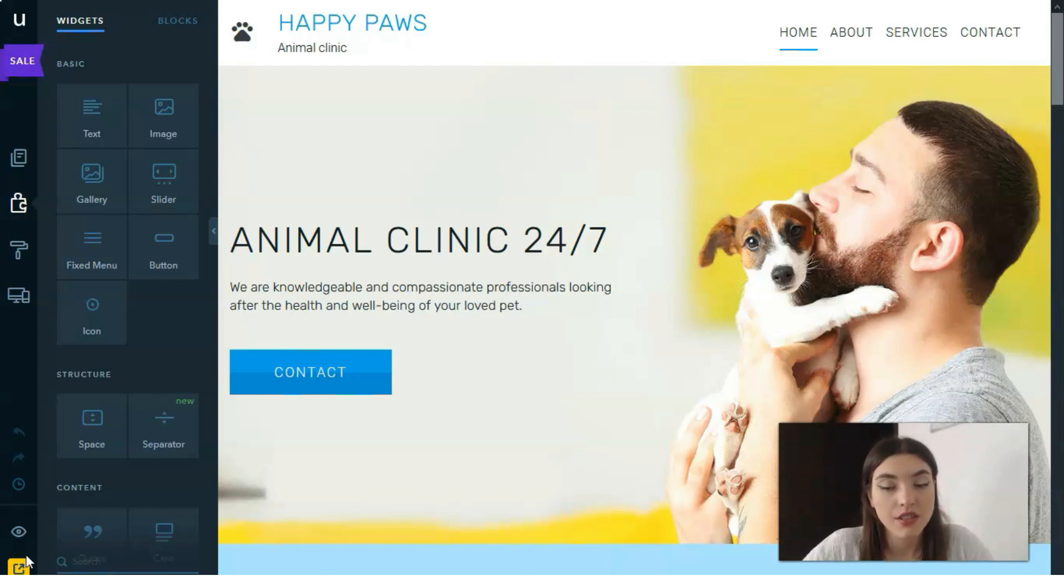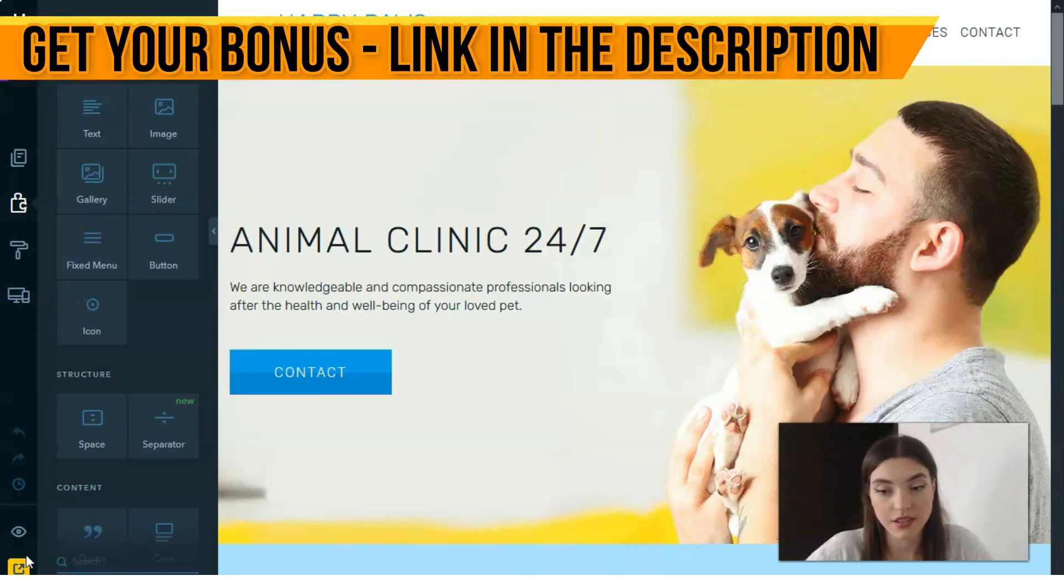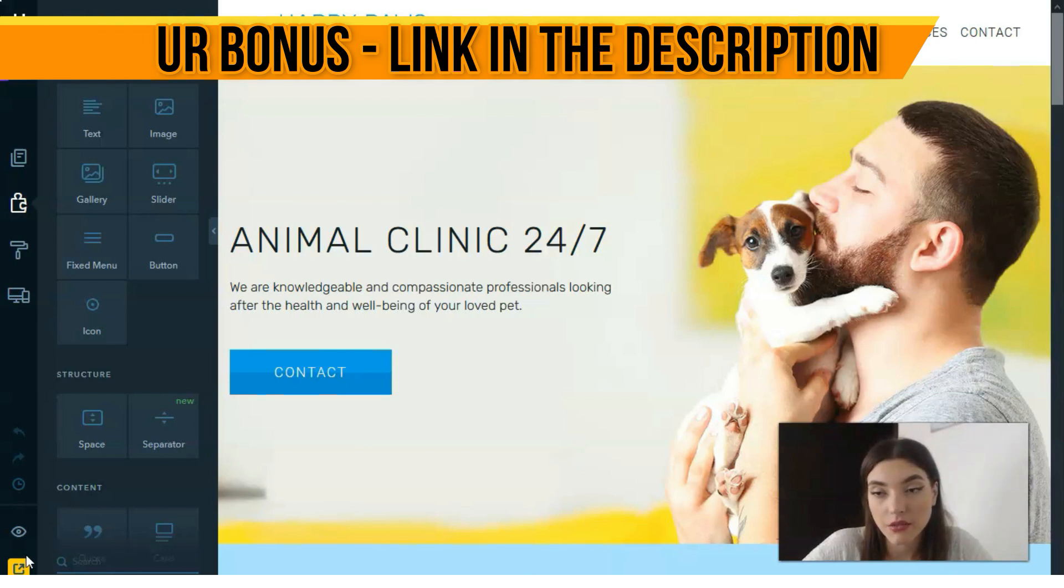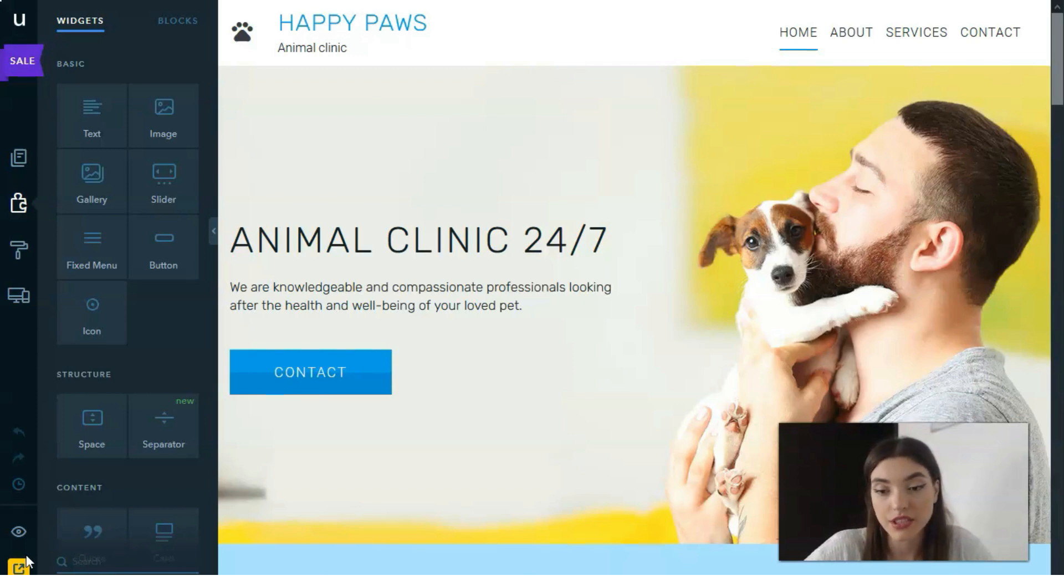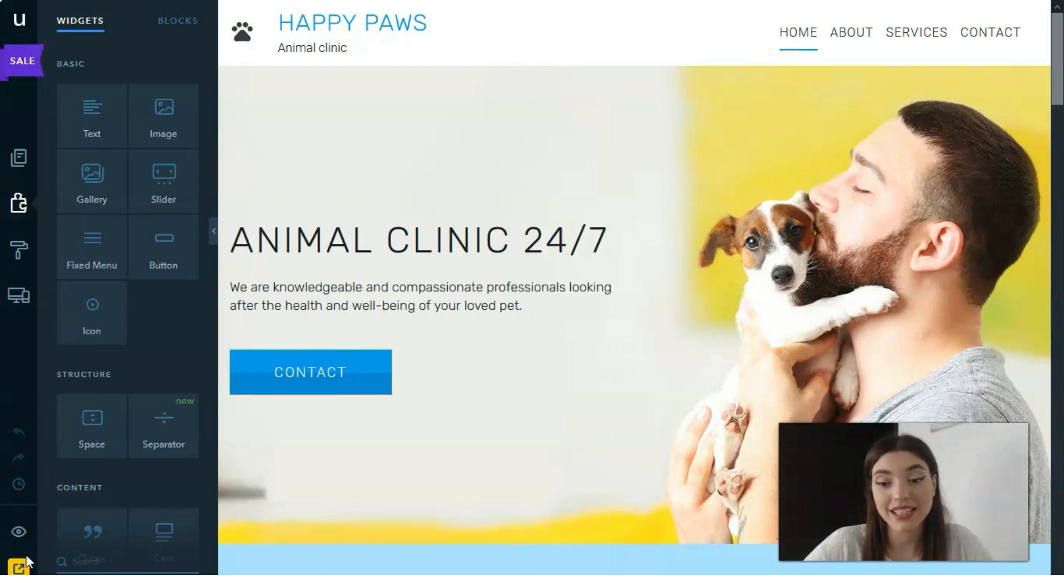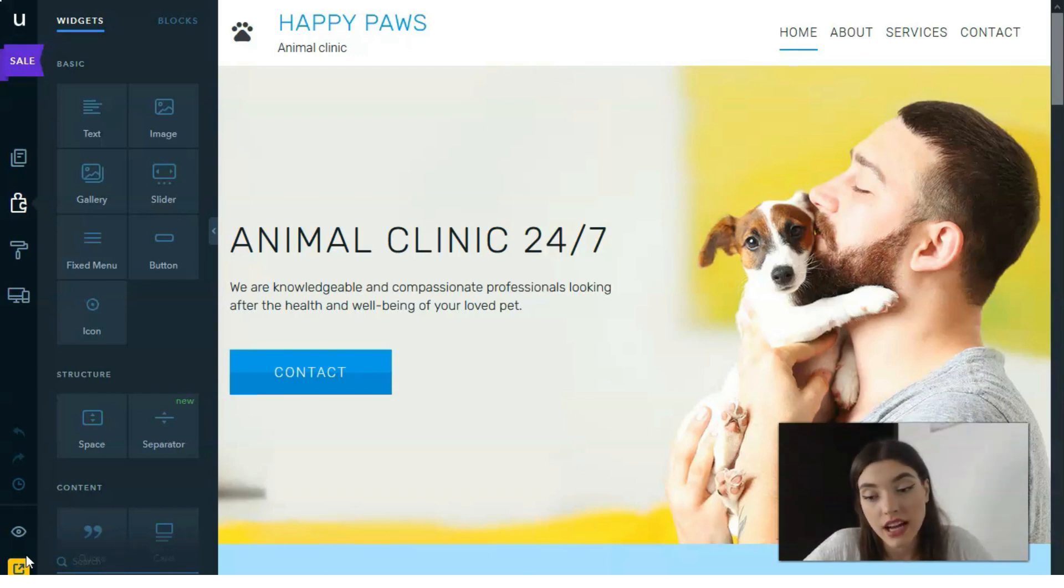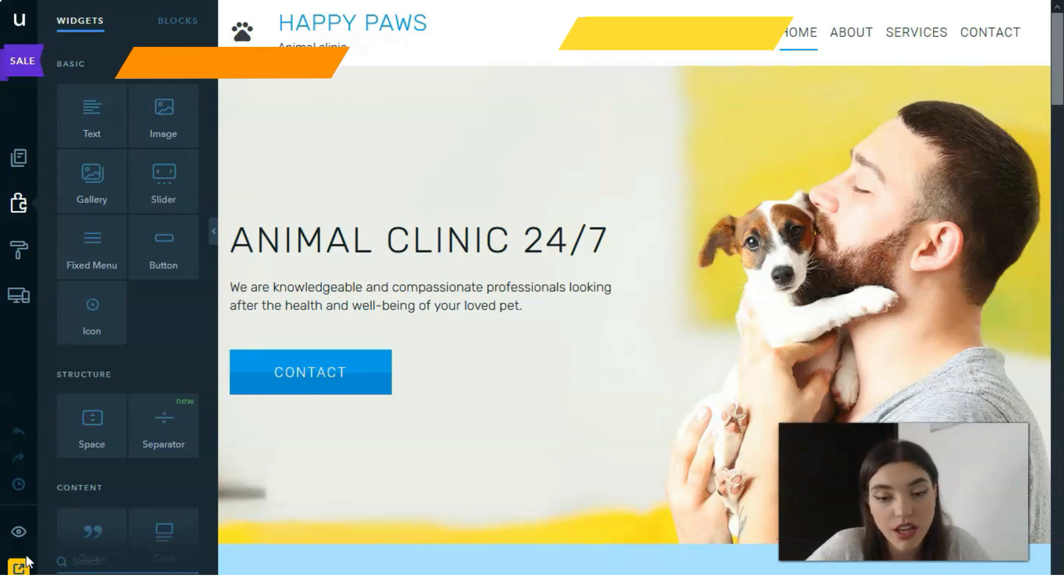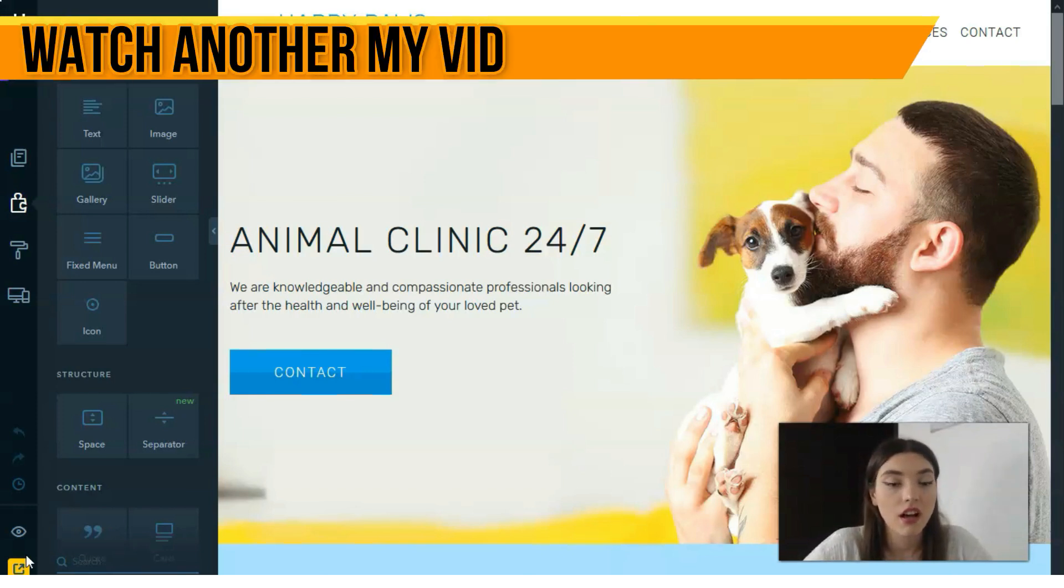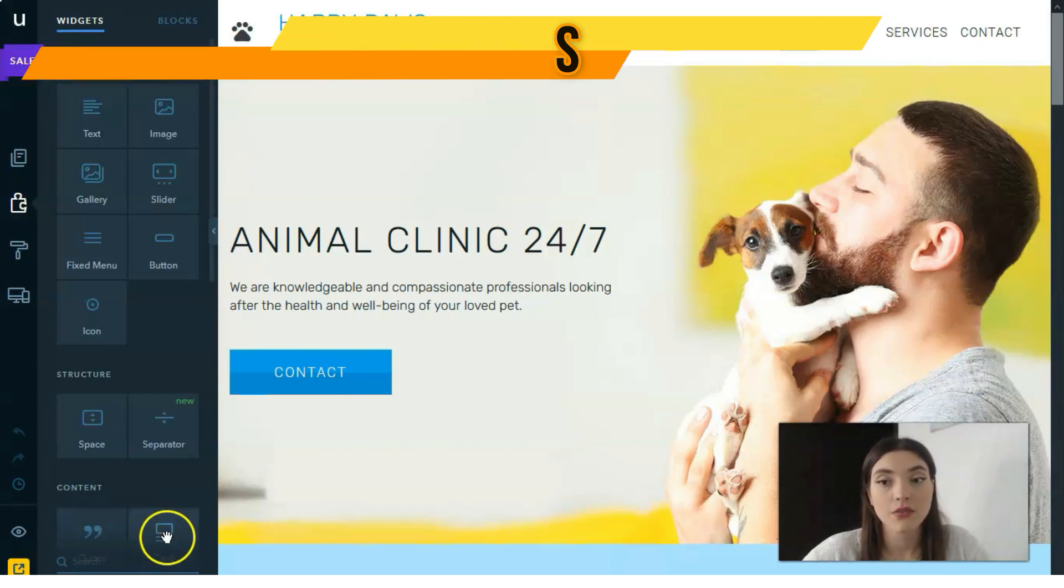The builder comes with a preview option. The builder lets you see all your changes in action immediately. Additionally, you can preview your work anytime by clicking the preview button. When previewing your website, you can switch between different devices - desktop, tablet, and mobile. This gives you a realistic impression of what your site will look like across different devices.